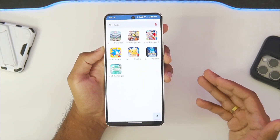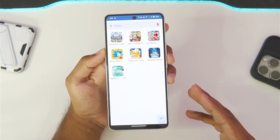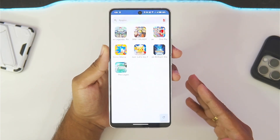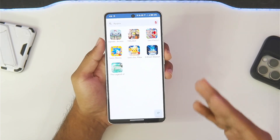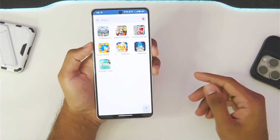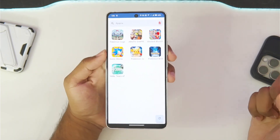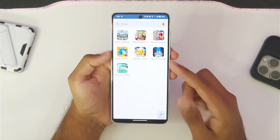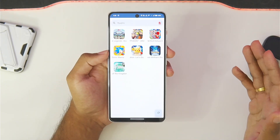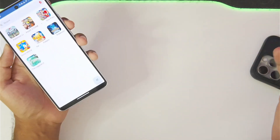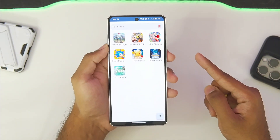That is pretty much it for the Ryujinx Emulator Android version. I really think this had a very bright future if it had been officially released to the public and remained in active development. Let me know in the comments what you guys think about this emulator. Anyway, I'll see you guys next time — thanks for watching, goodbye and peace out.